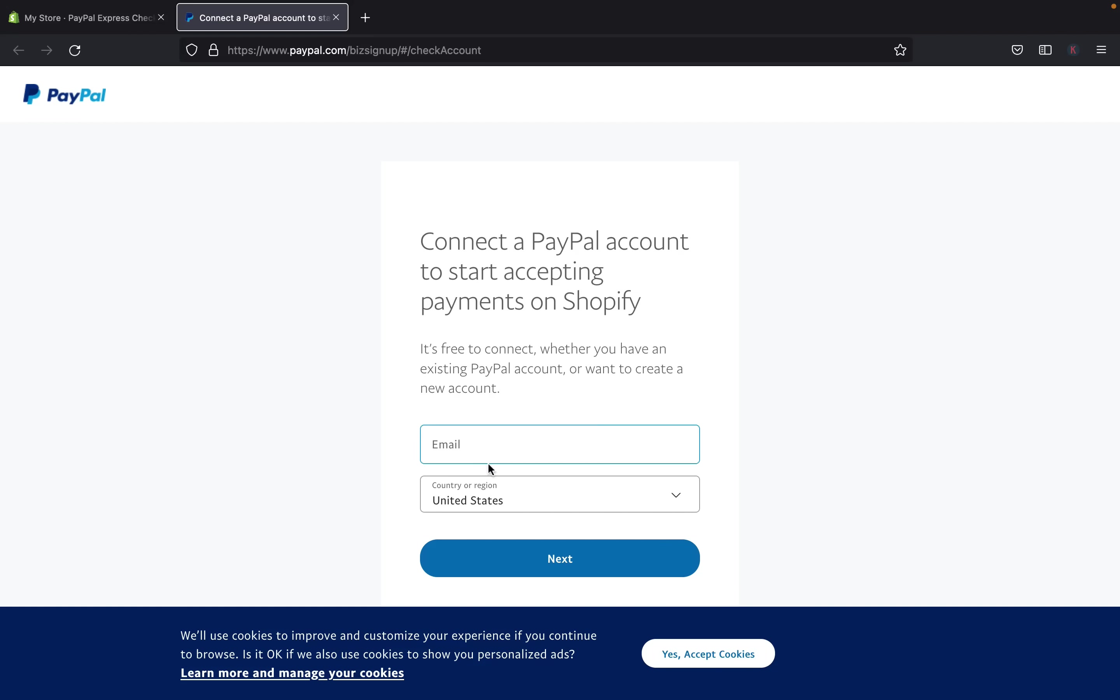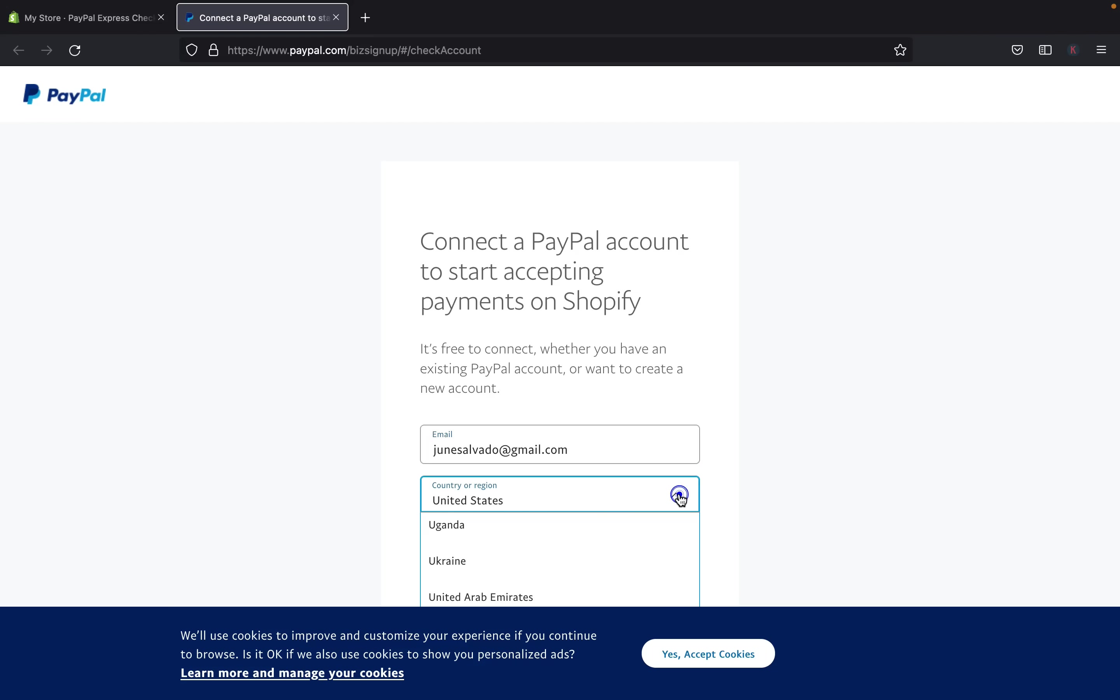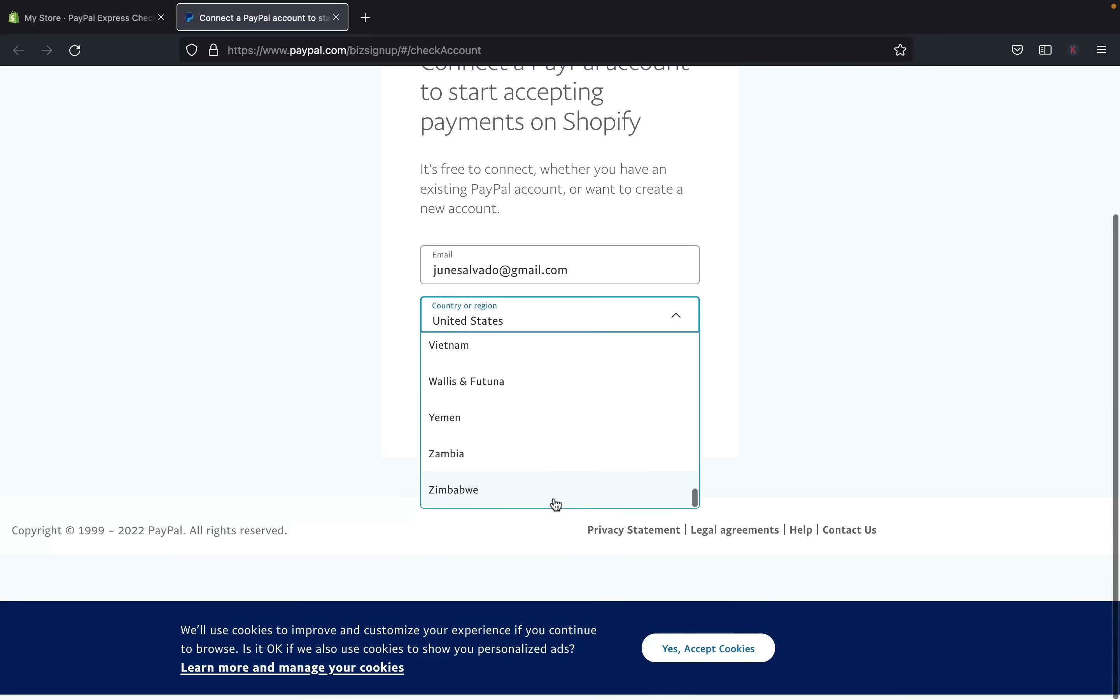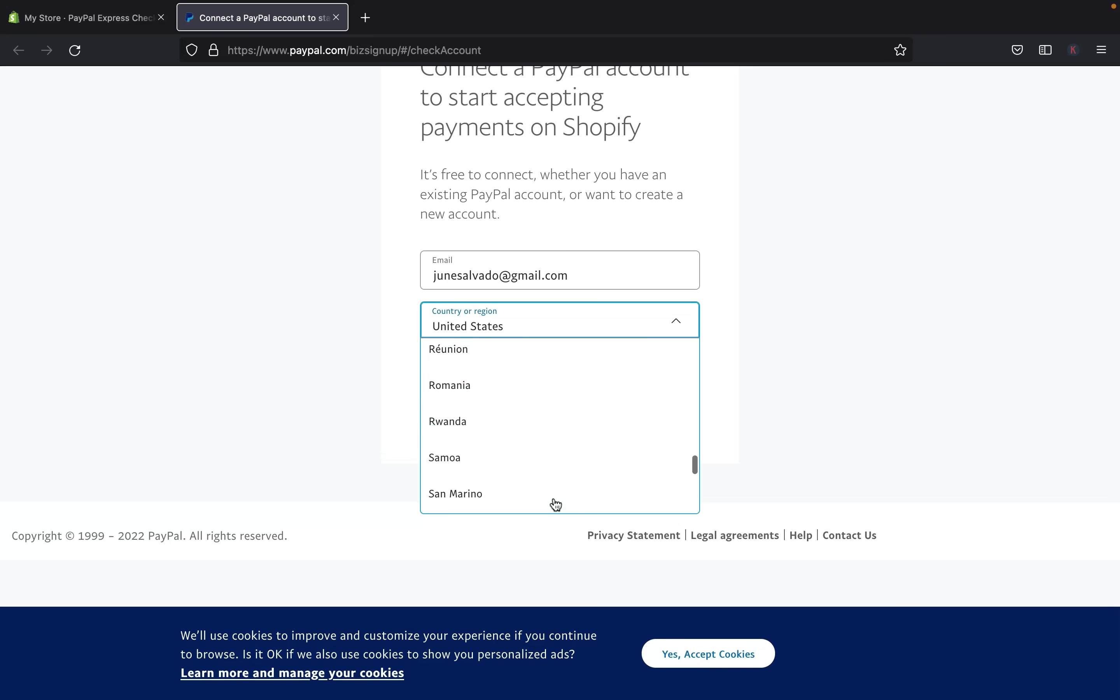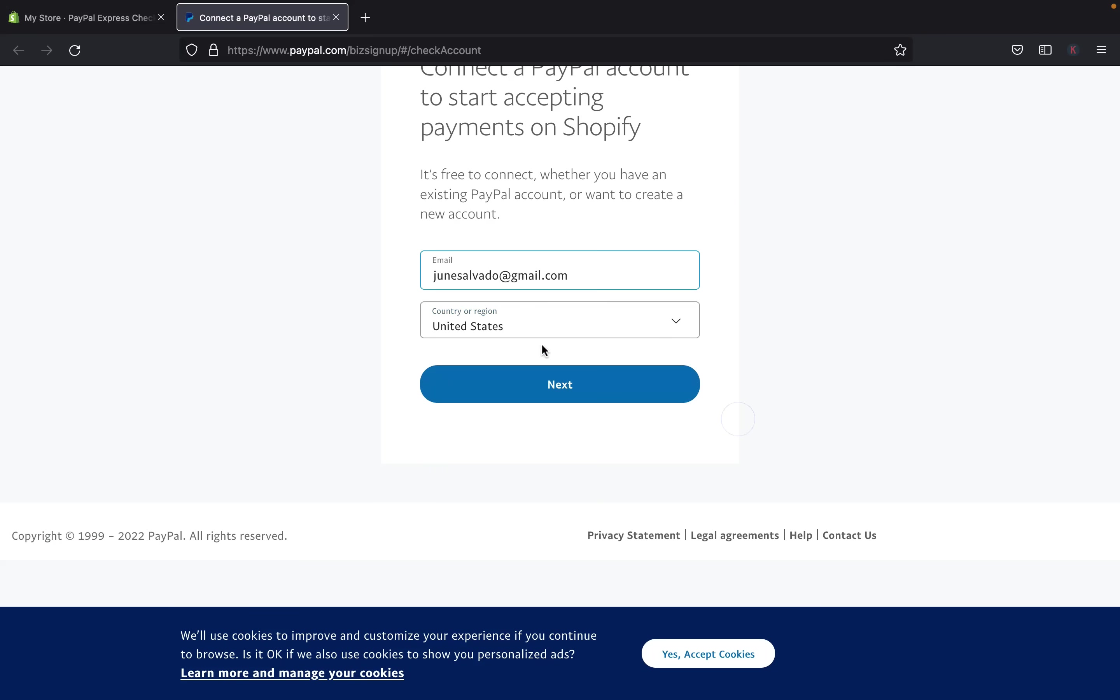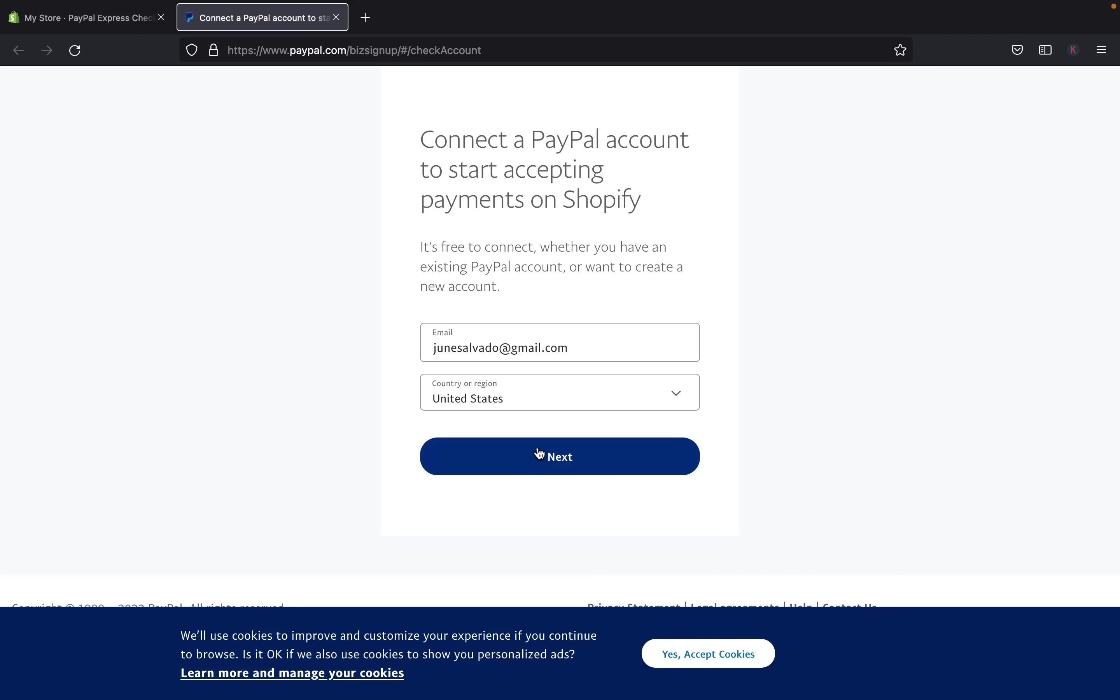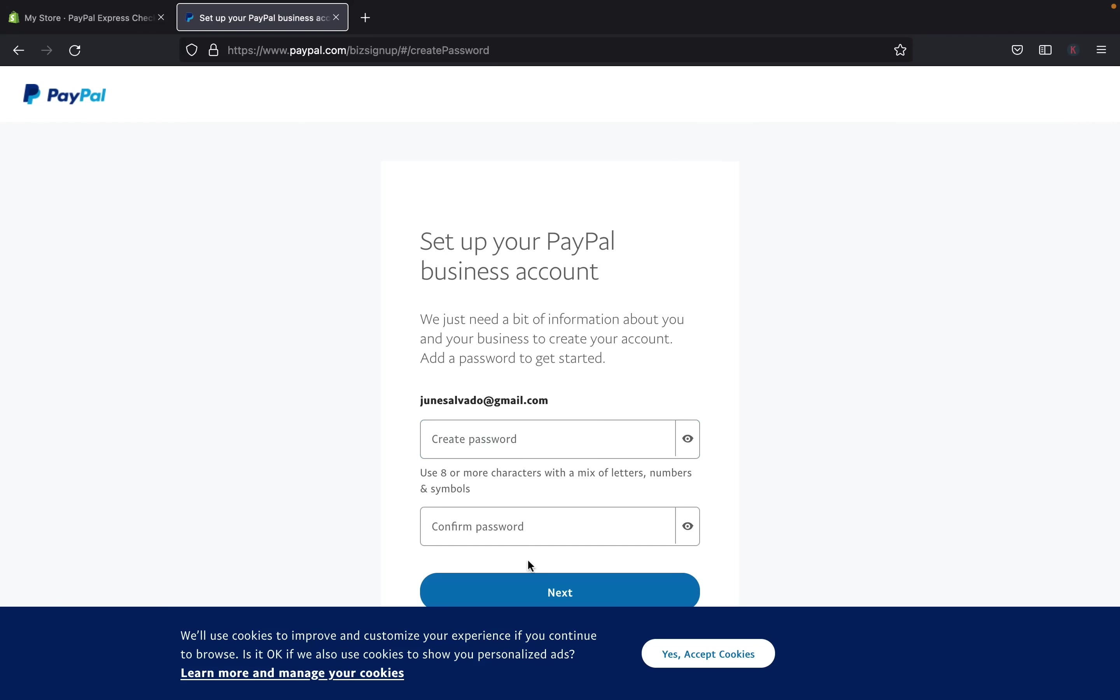So we're going to have to put the email address that we use to connect the PayPal account from Shopify. So I'm going to type in my email. So john.salvador@gmail.com. And then of course, I am located in the United States. So you have to select a country where you are basically located, and where you'll be running your business. And then once you selected your region or country, click next.